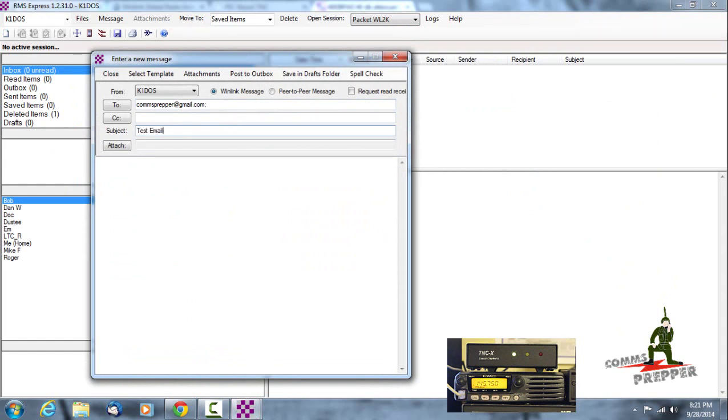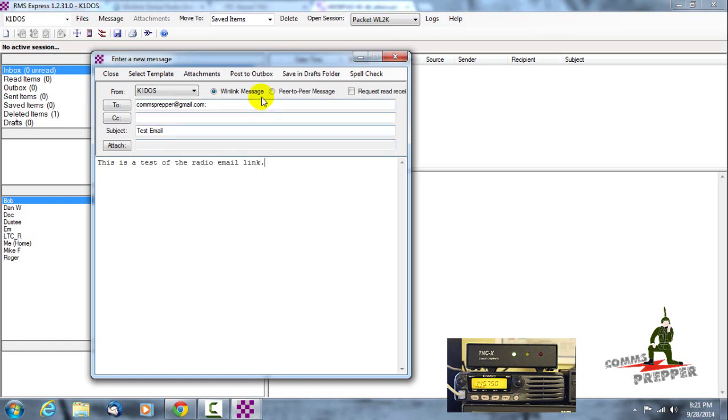Test email, and we'll keep this simple. I'll just put down here: this is a test of the radio email link. And then I'll go ahead and I'll post this to my outbox, but before I do that I have two radio button options here.